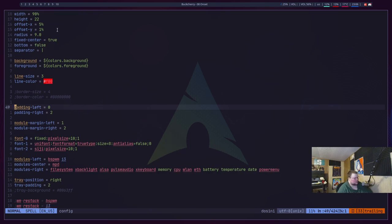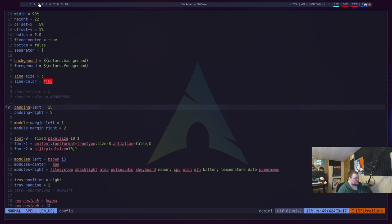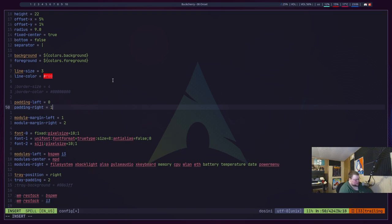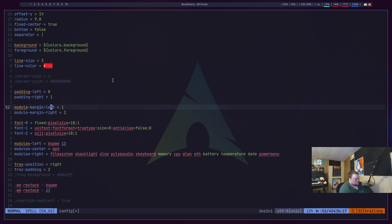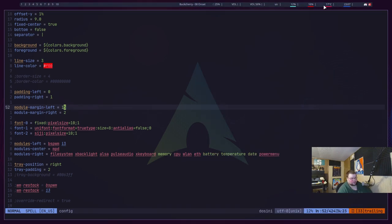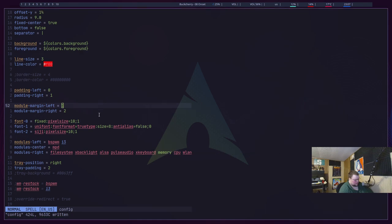The padding left and right changes the padding before the workspace module on the left and after the system tray on the right. If you change the left padding to, say, 15, you'll see space appear on the left side. I don't actually need space there, so I'll keep it at zero. The module margin left and right changes the spacing between modules. Setting those to one gives a clean layout.